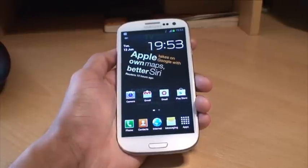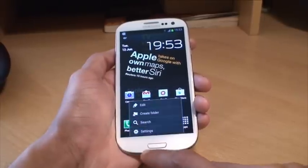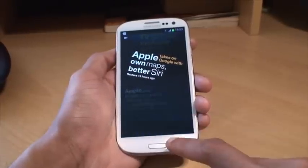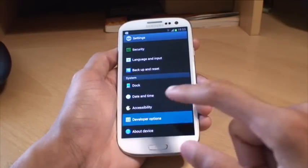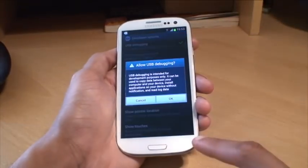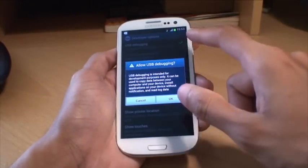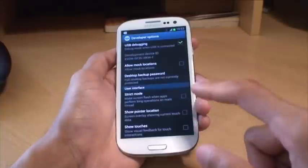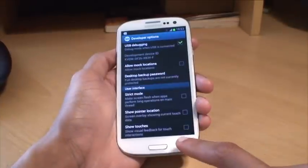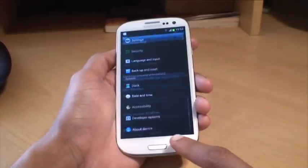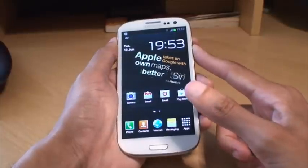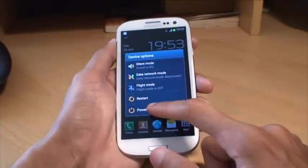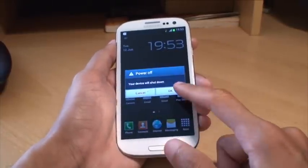Now first of all what you need to do is go to settings and then go down to developer options and make sure there's a tick next to USB debugging. Say OK to the warning and then come out of it. And then press the power button to turn off the phone.